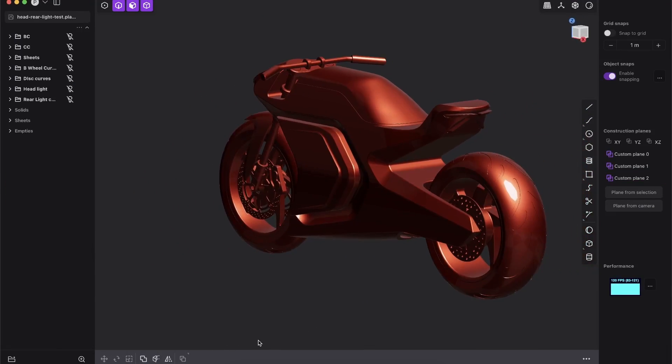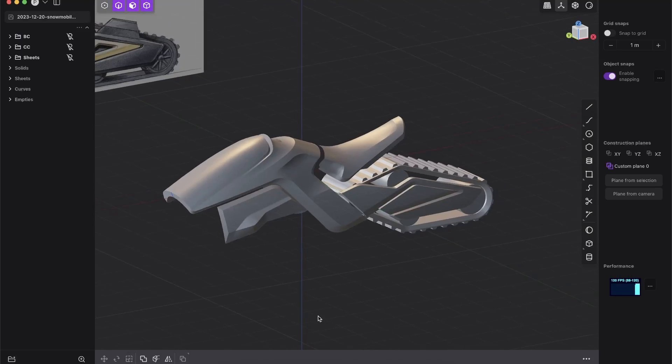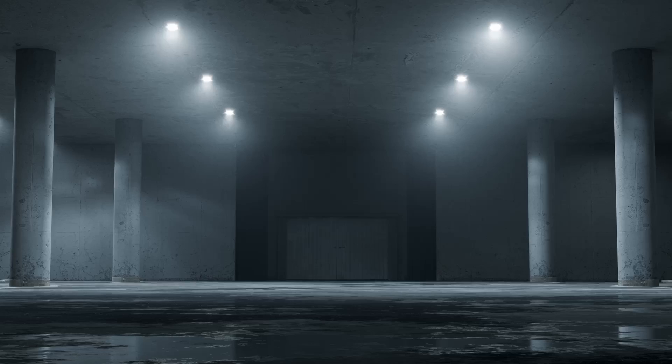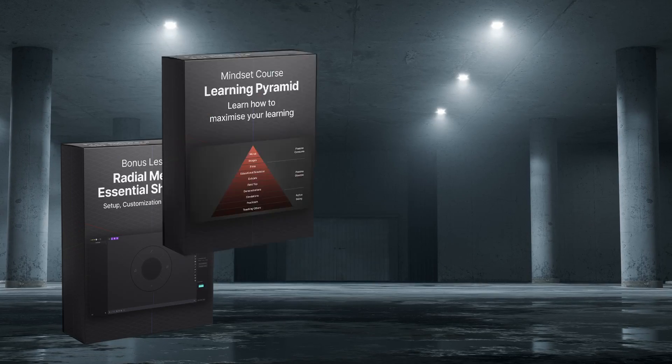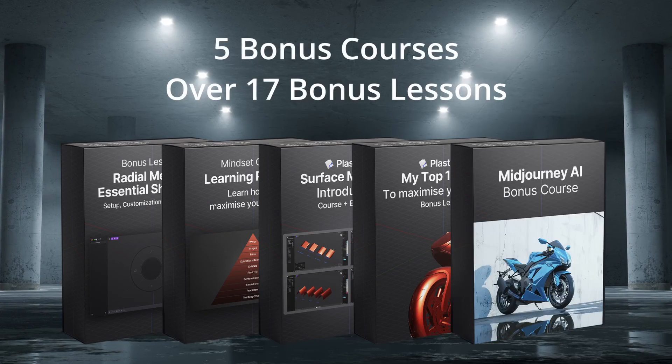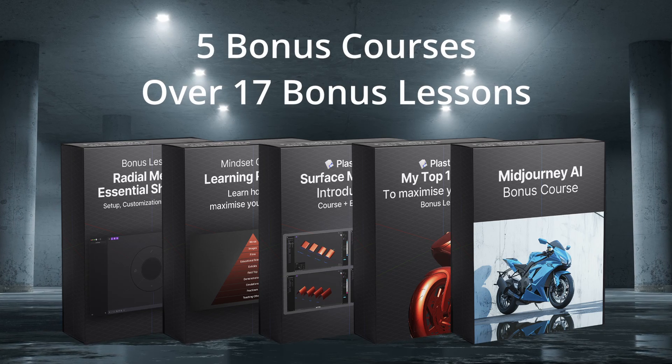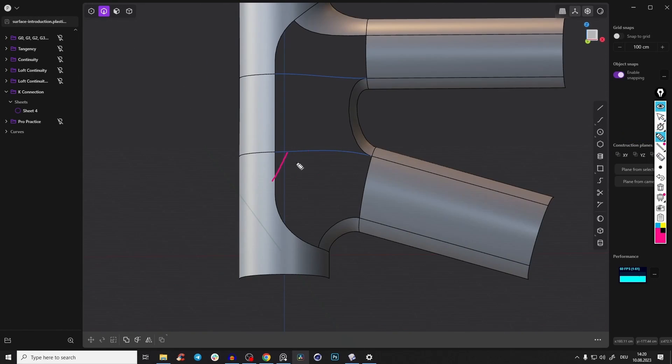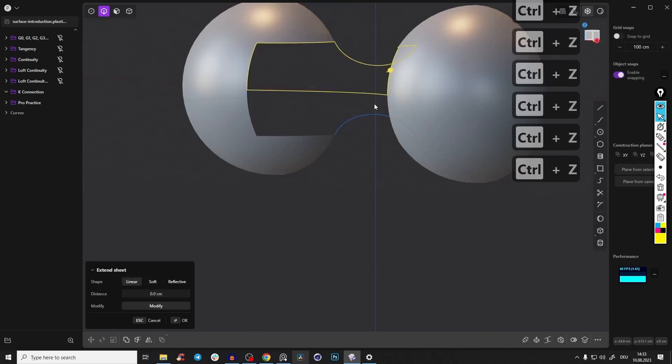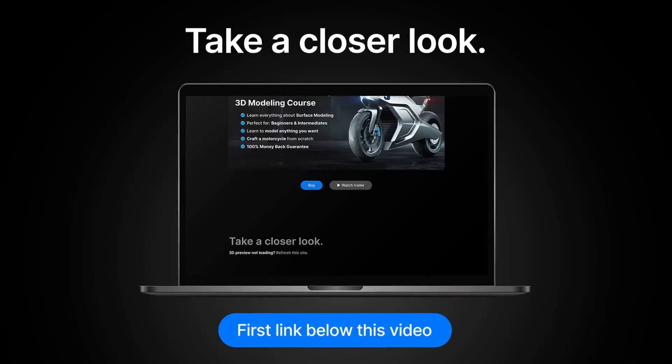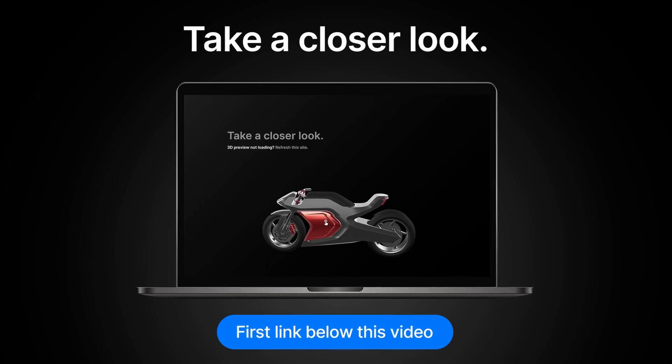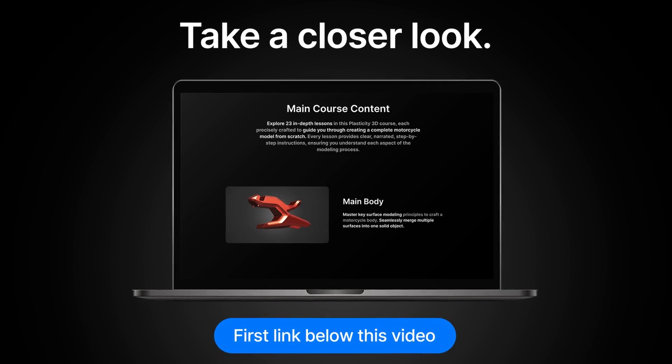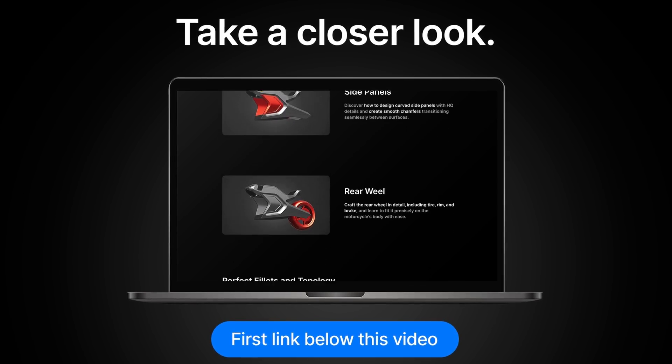This course will teach you the mental and technical skills to tackle any project that you want, as well as offering you numerous bonus lessons on effective learning strategies and providing you a full introduction into the fundamentals of surface modeling with hands-on exercises. You can find out more information in the description box below this video. And for now, let's jump into our tutorial!